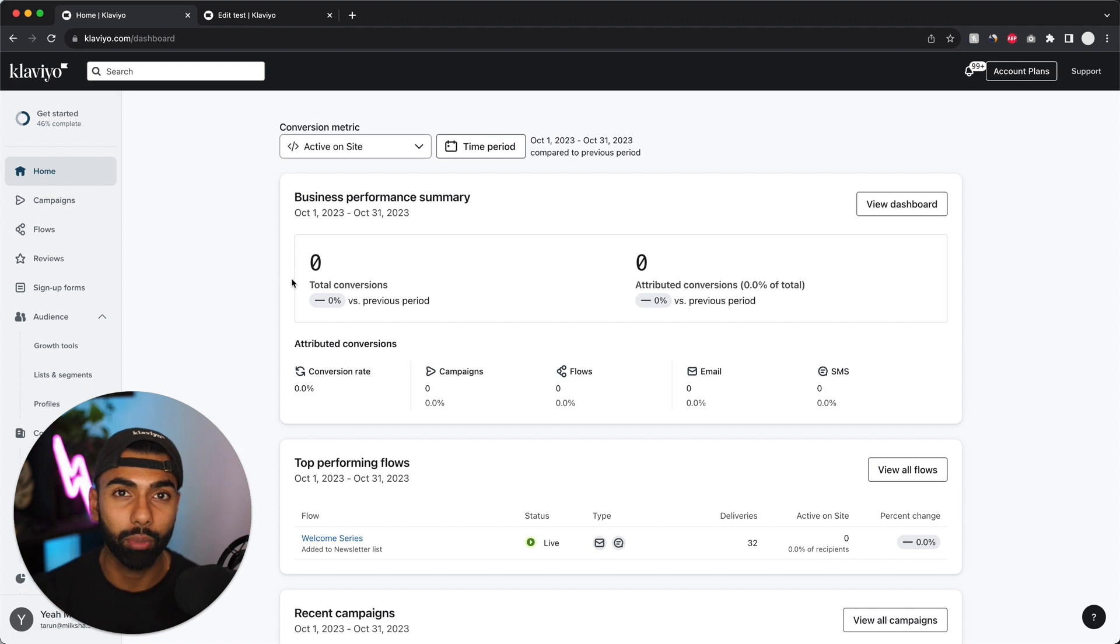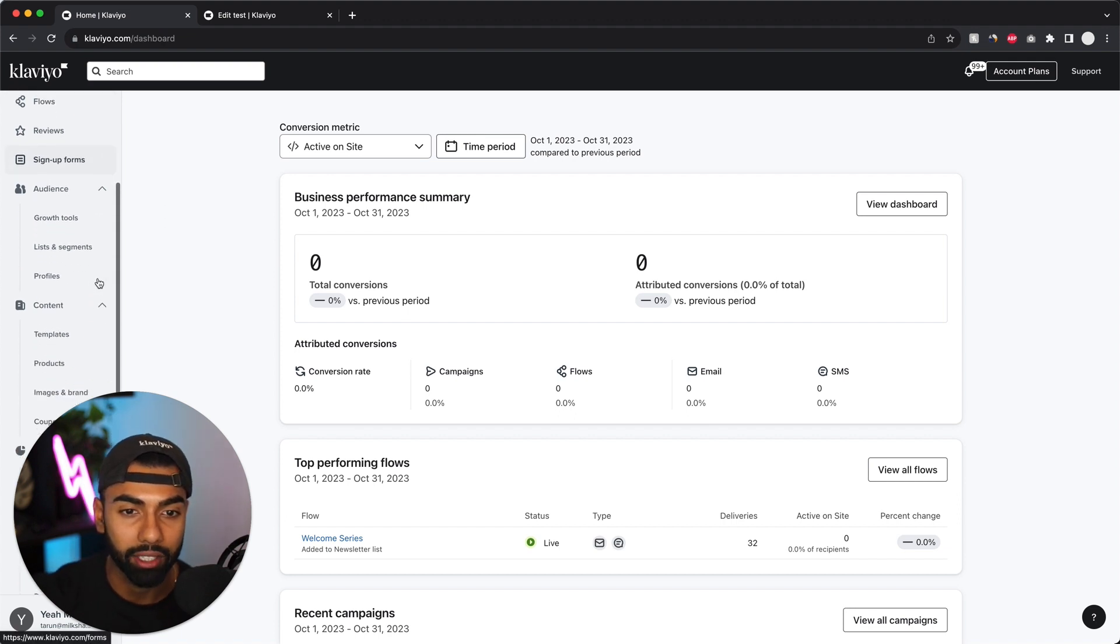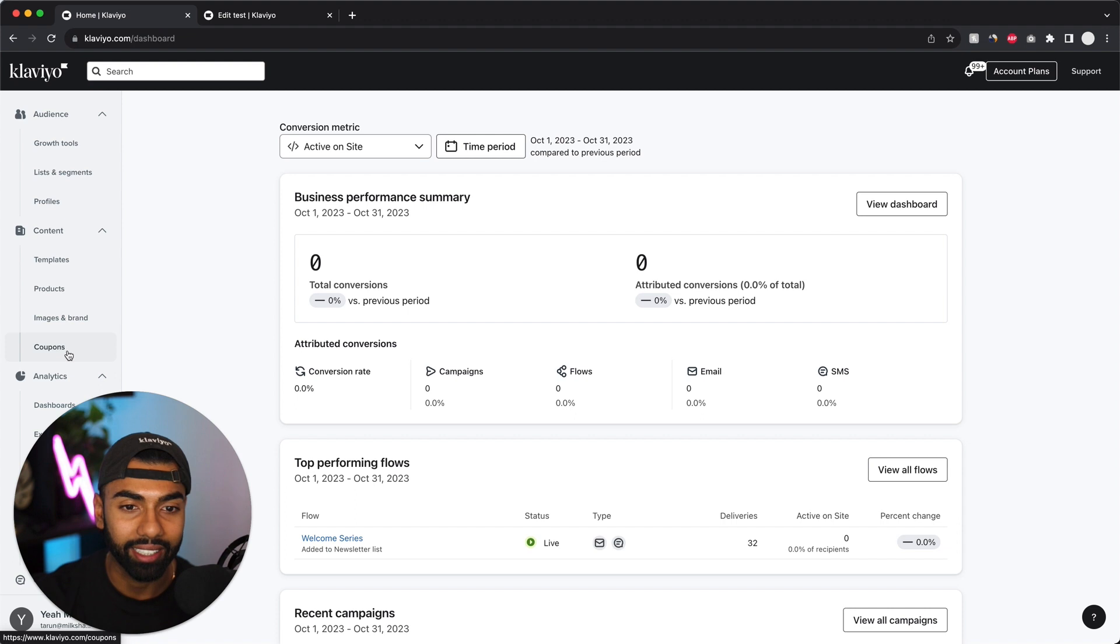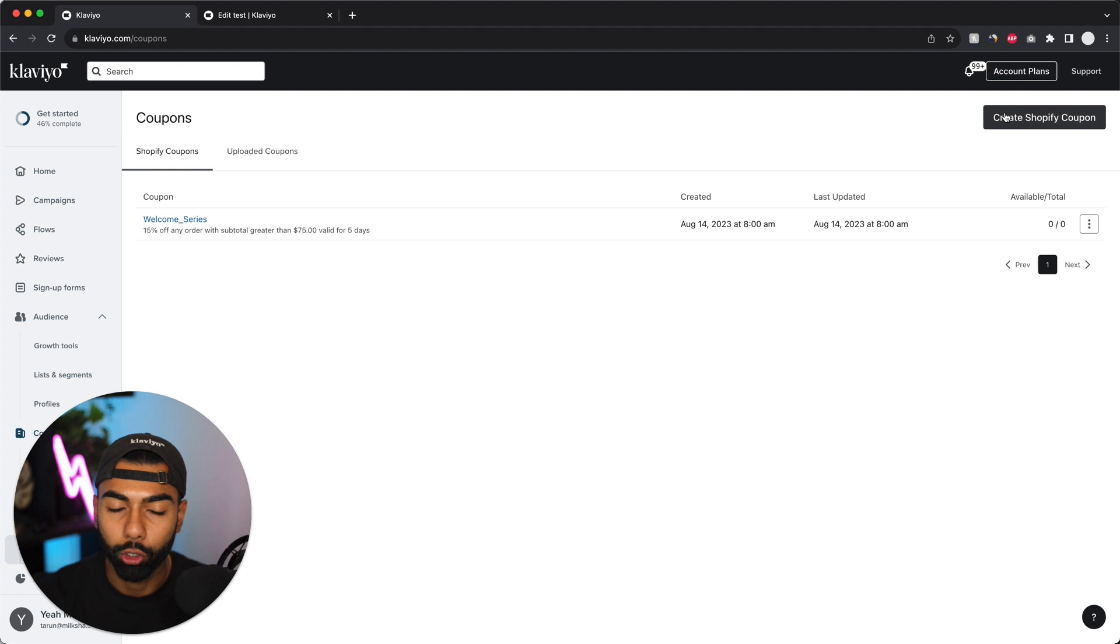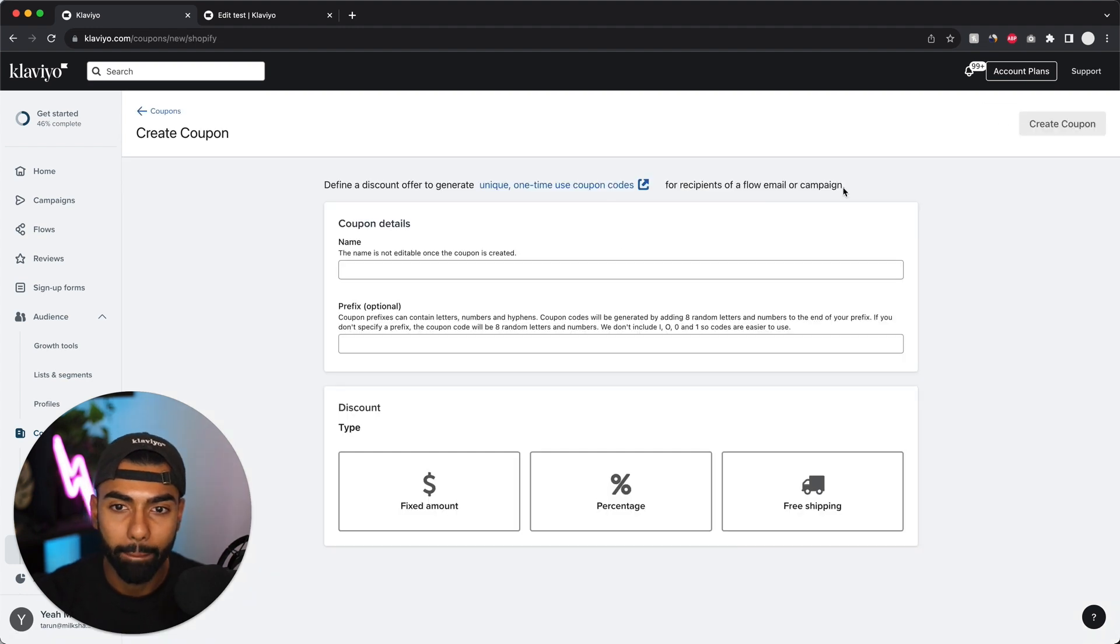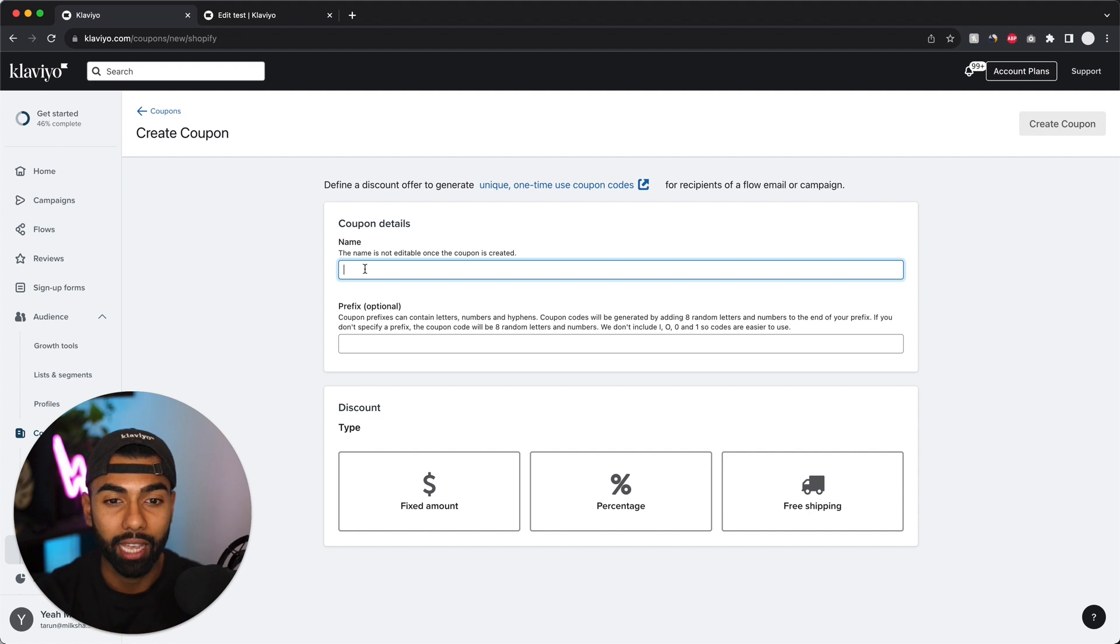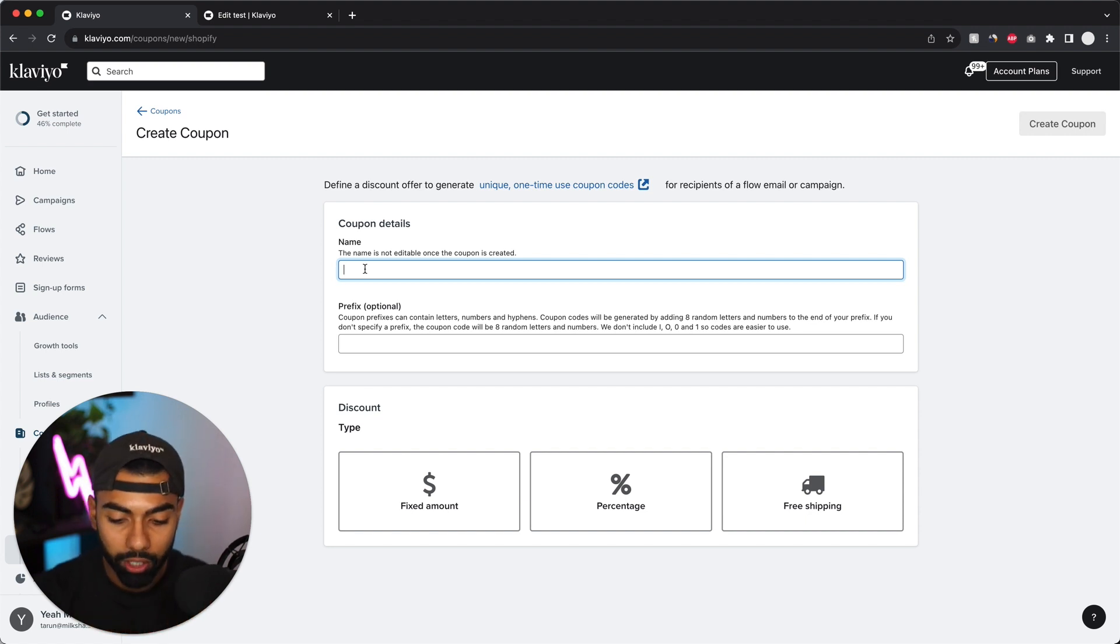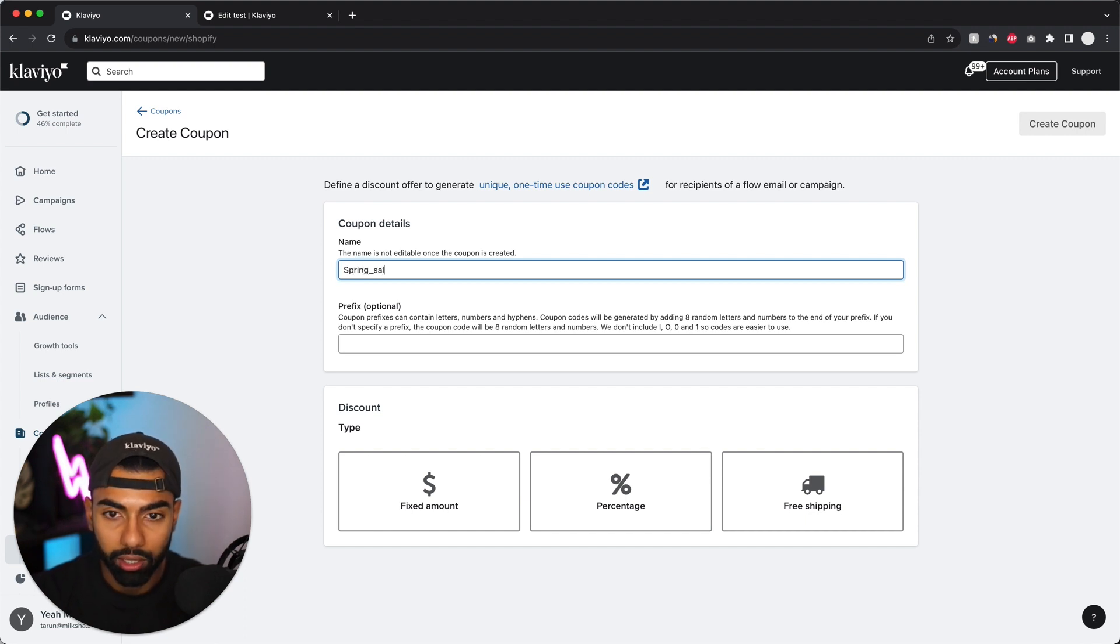Now step one of this process is going to the left hand tab, scrolling down until I get to coupons and clicking coupons under content. And I click create Shopify coupon on the top right. Now what I need to do is select a coupon name. I make this name specific and it has to do with the sale that I'm running. So for this one, I'm going to call it spring sale.